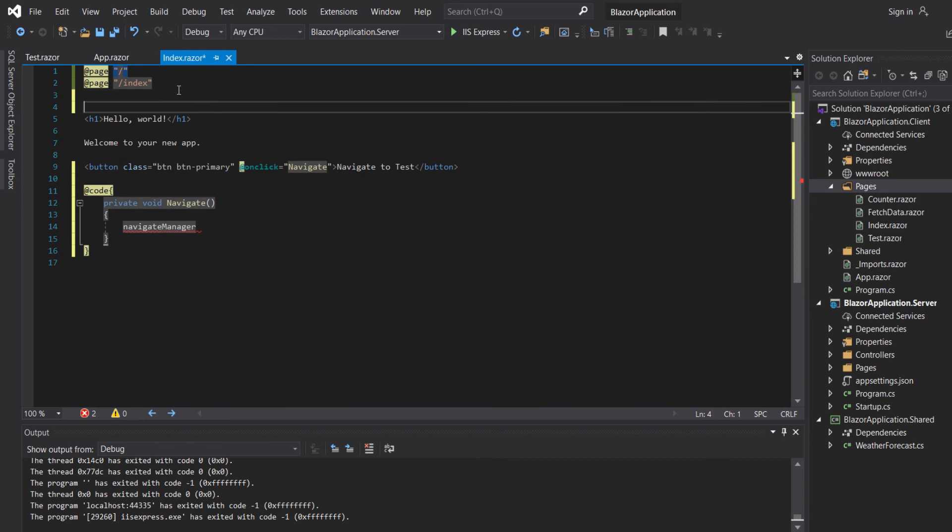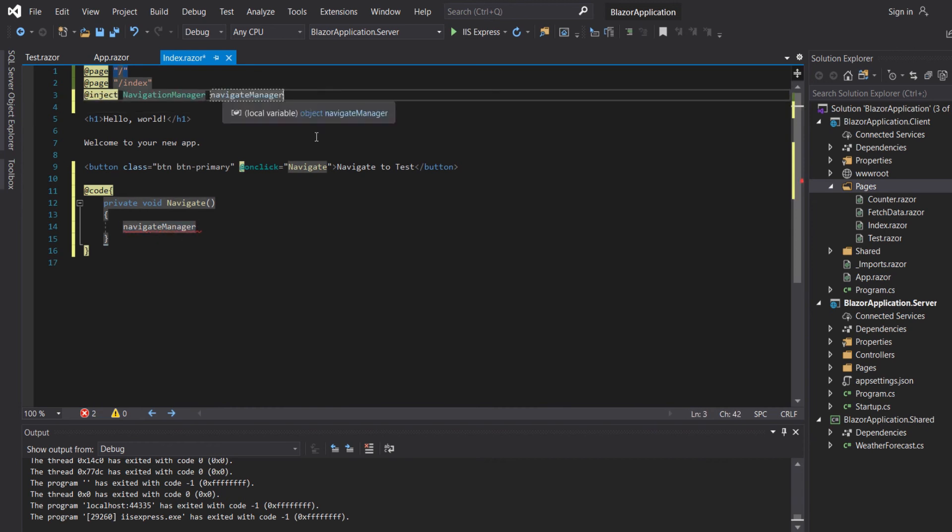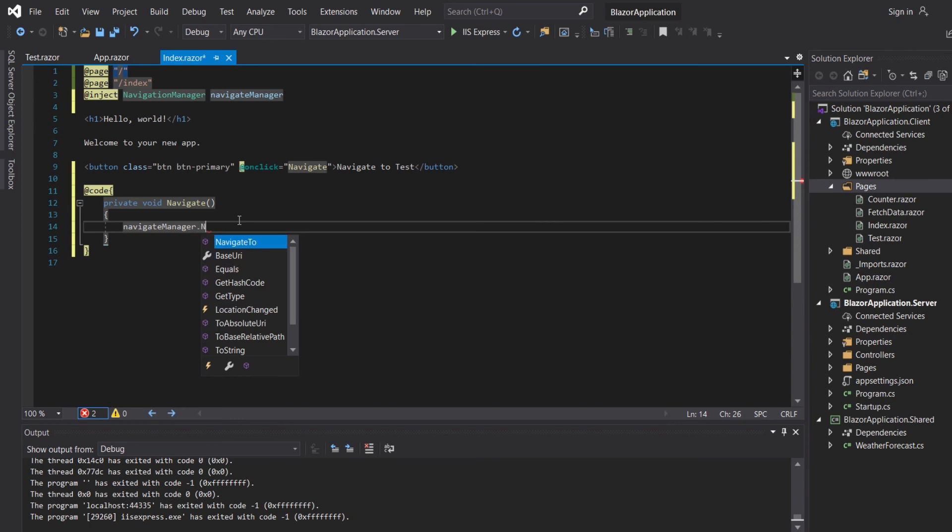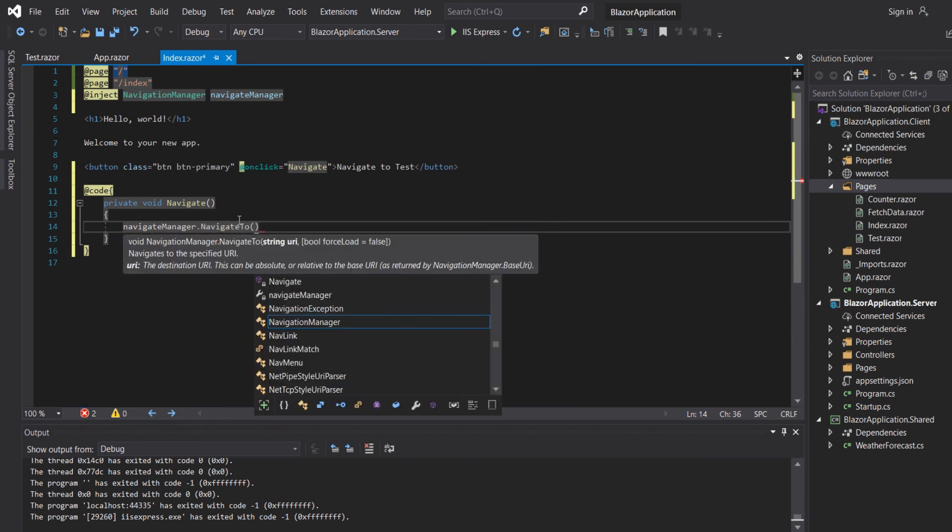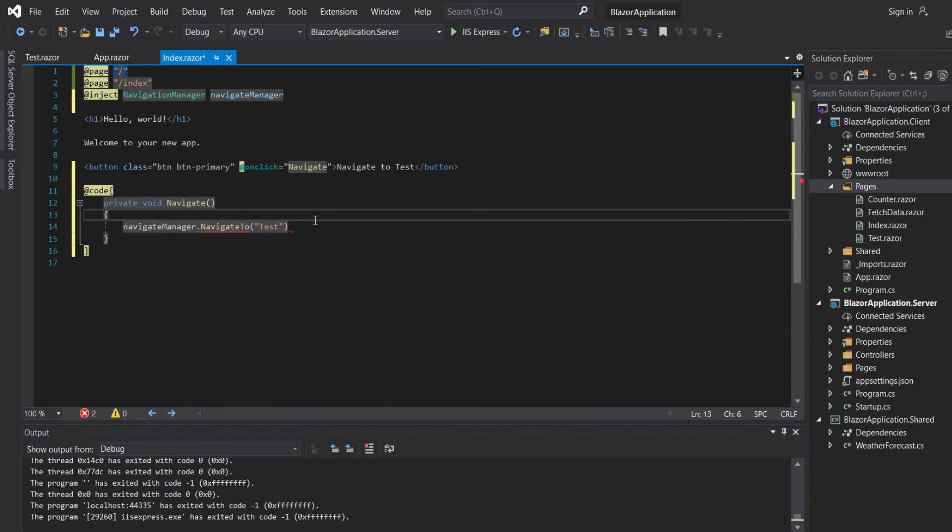We will need to inject the navigation manager. Using the navigation manager when we click on a button we can go to a specific page. In our method we will call navigation manager.navigate to our component, so to test.